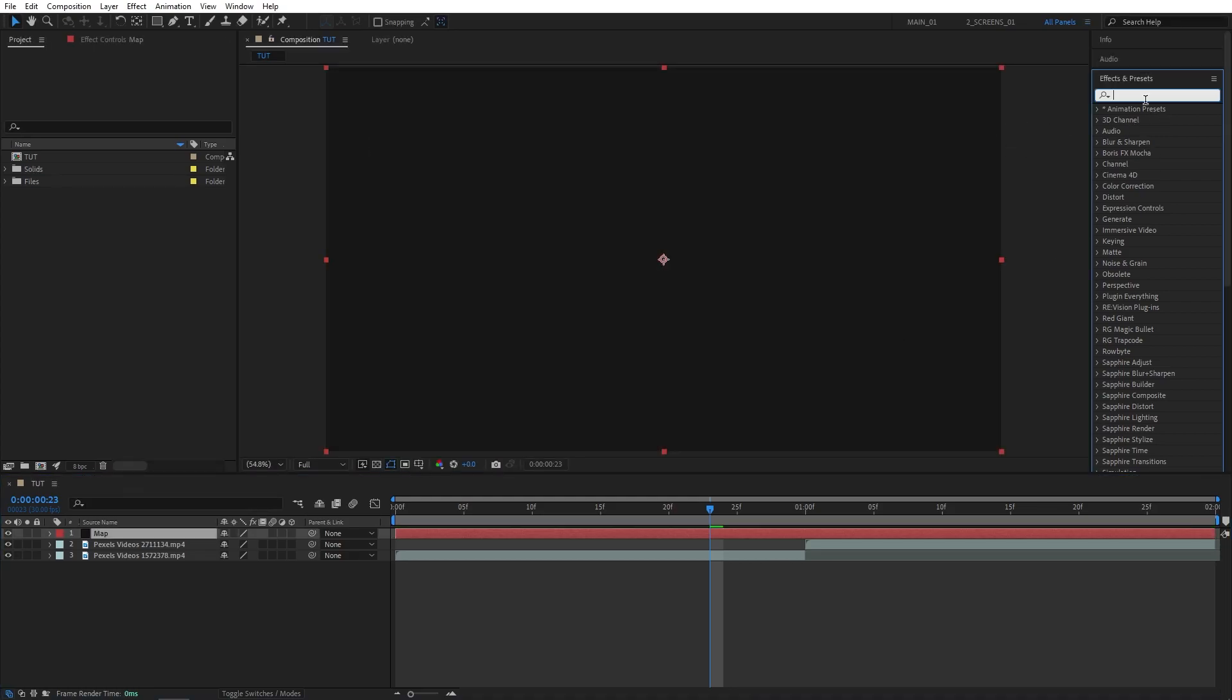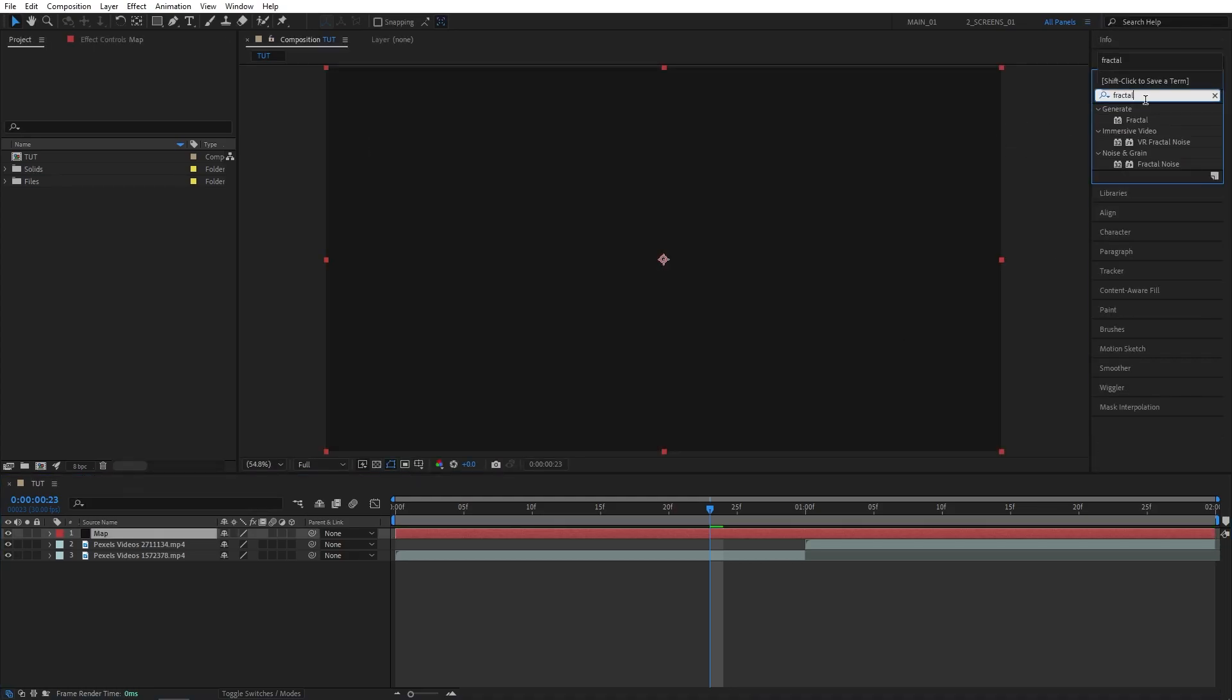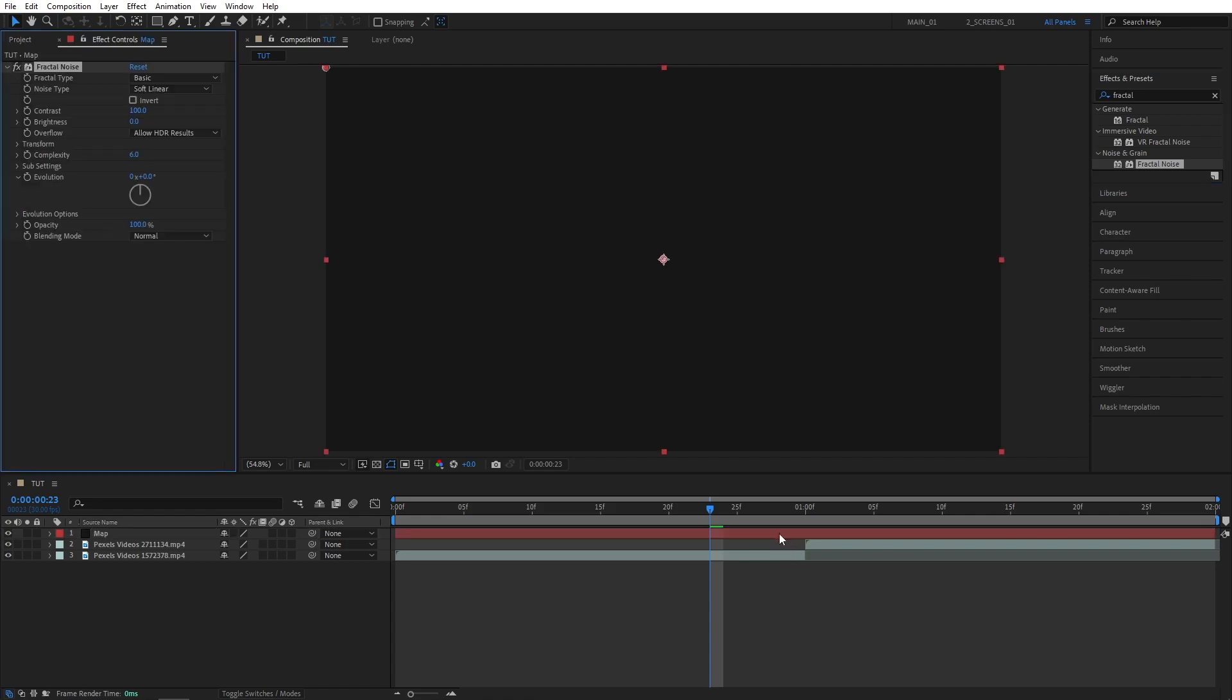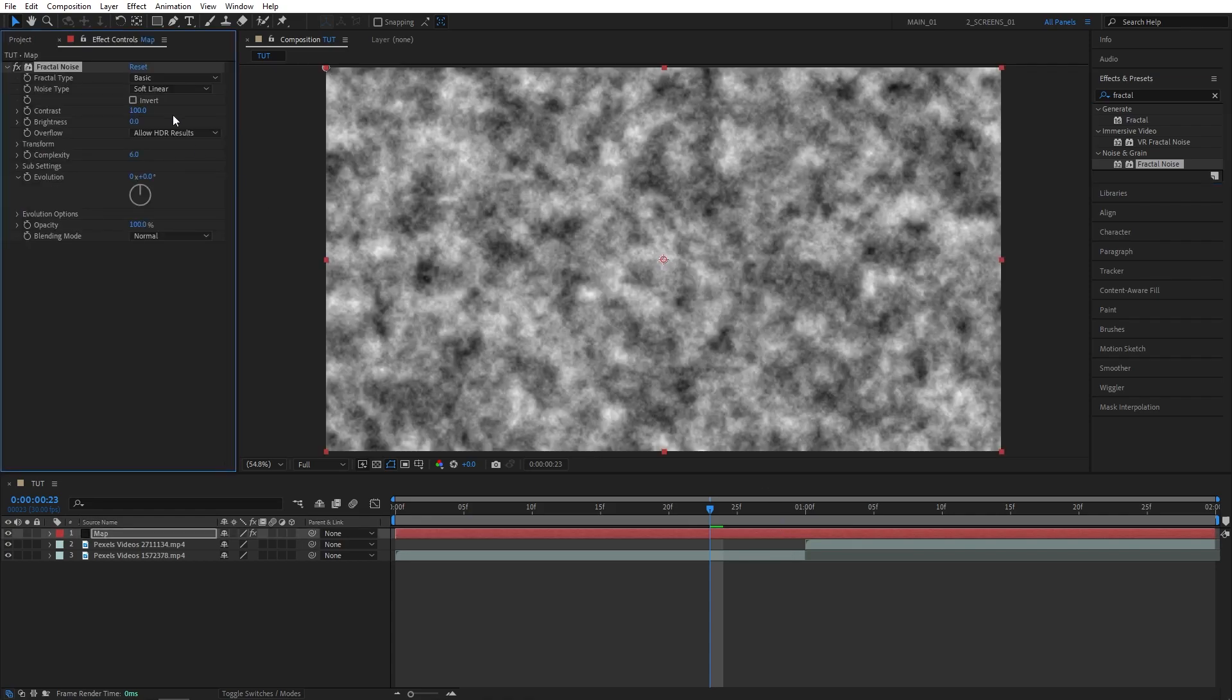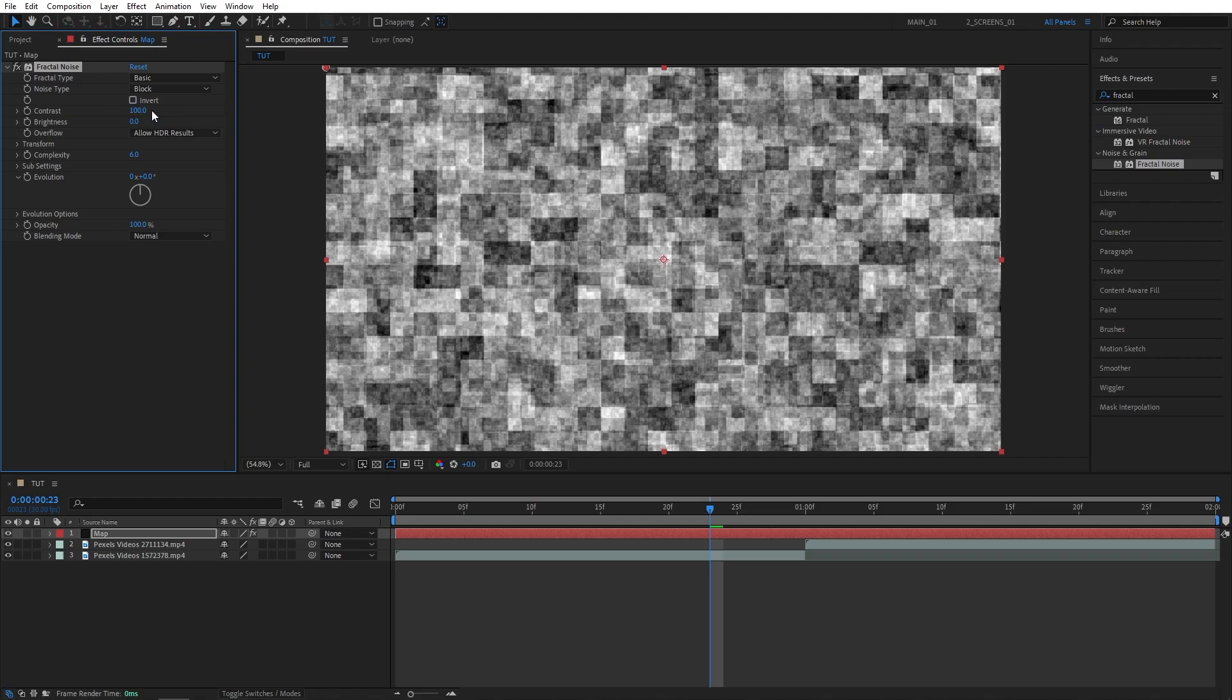Then go to the effects and presets window. Search for fractal noise and add it to the solid layer. Then head over to the effect controls. Set noise type to block.